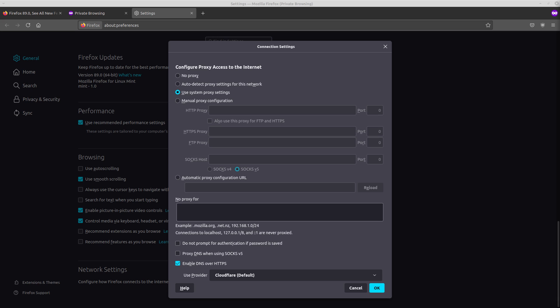If you didn't know, Cloudflare itself is kind of responsible for maintaining large parts of the Internet. They do DNS, they do CDN. And you might have noticed that whenever Cloudflare's outages, it actually takes down large portions of the Internet. So this just makes their power over the Internet that much bigger.